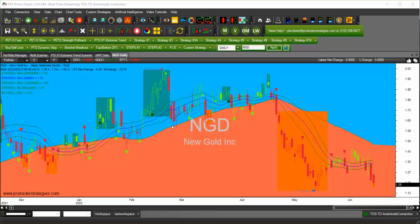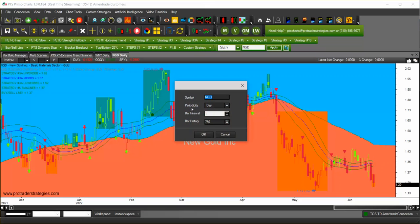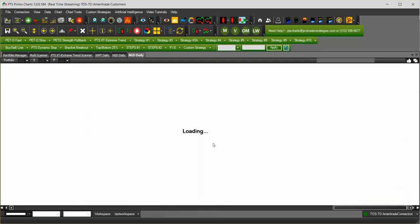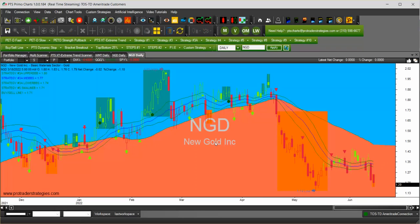What this does is that when you open a new chart, it will open with that template. You don't have to do anything else.